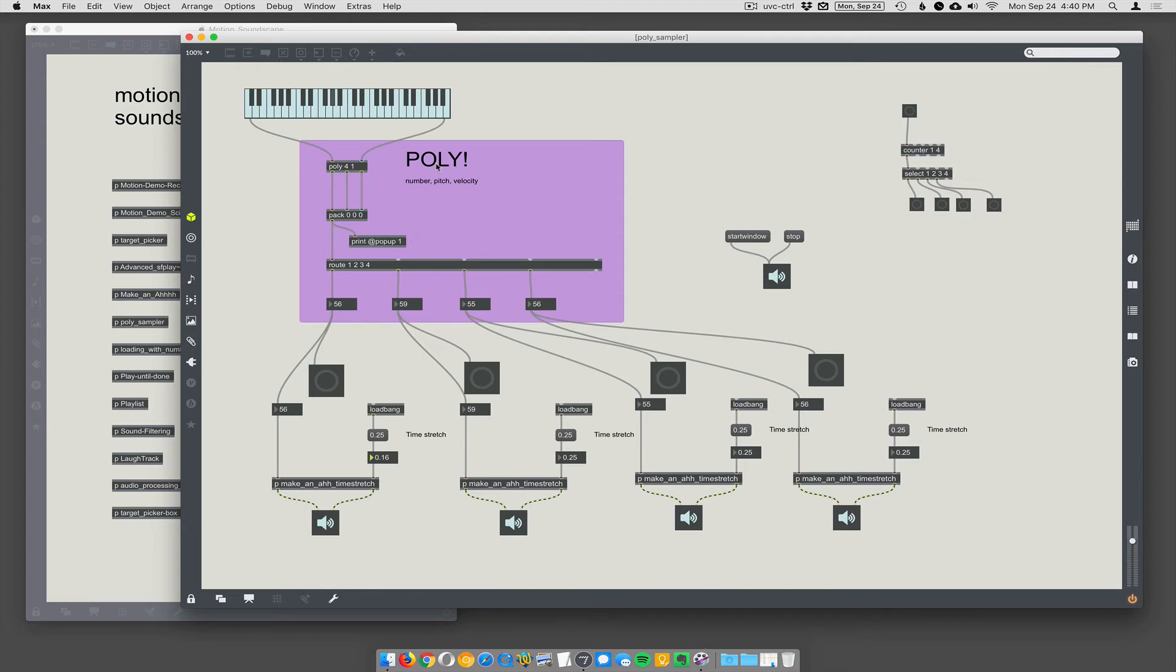So that is very simple polyphony, and it can be used not just with sound, but with all kinds of things.